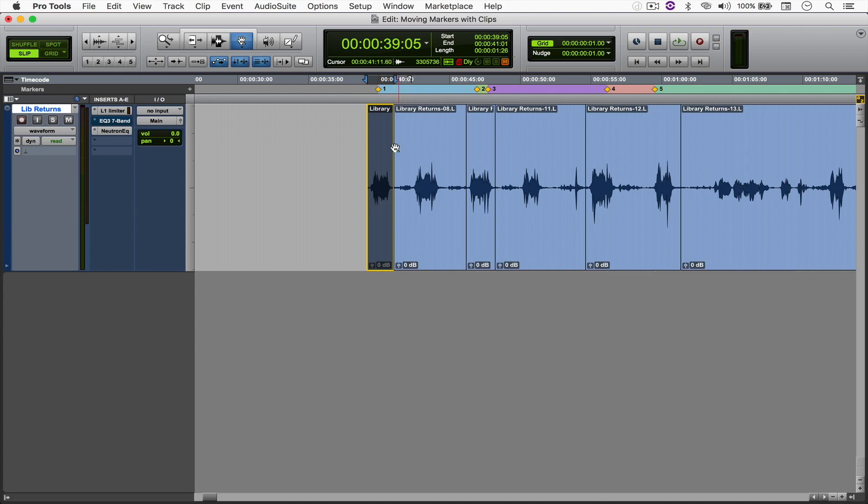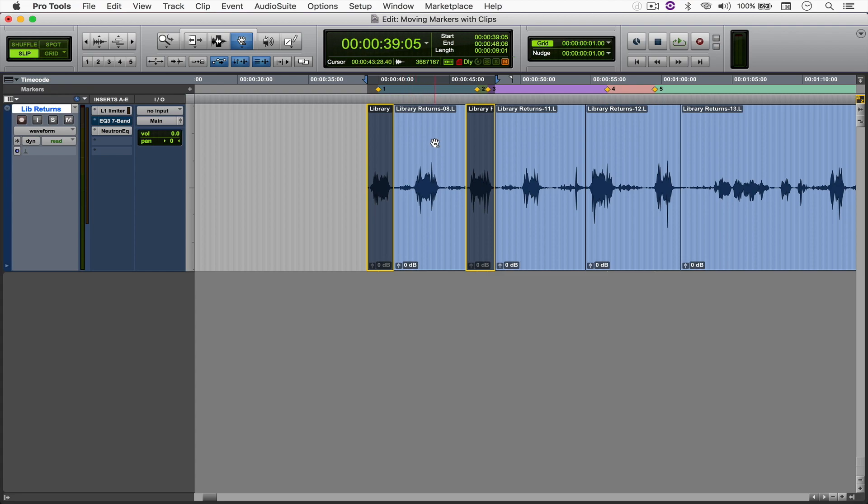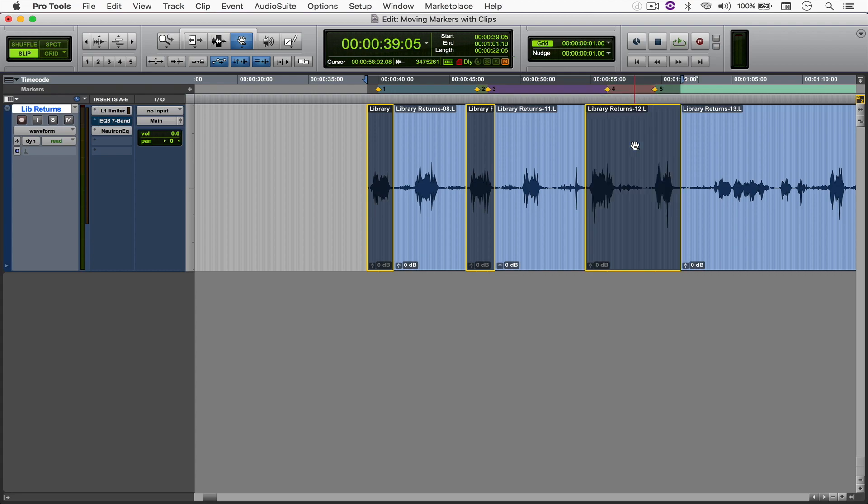But now, even if I select the file and the marker, whenever I select this one as well by holding Shift, you can see that the markers will be selected from the beginning to the end, but not the file in between because we didn't select the file, right? And so if I want to select this one as well, there you go.